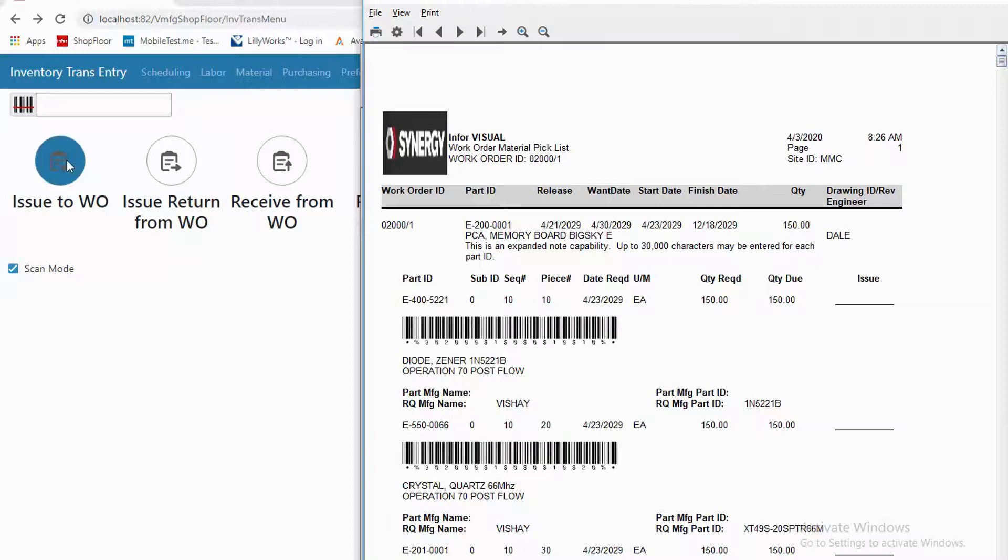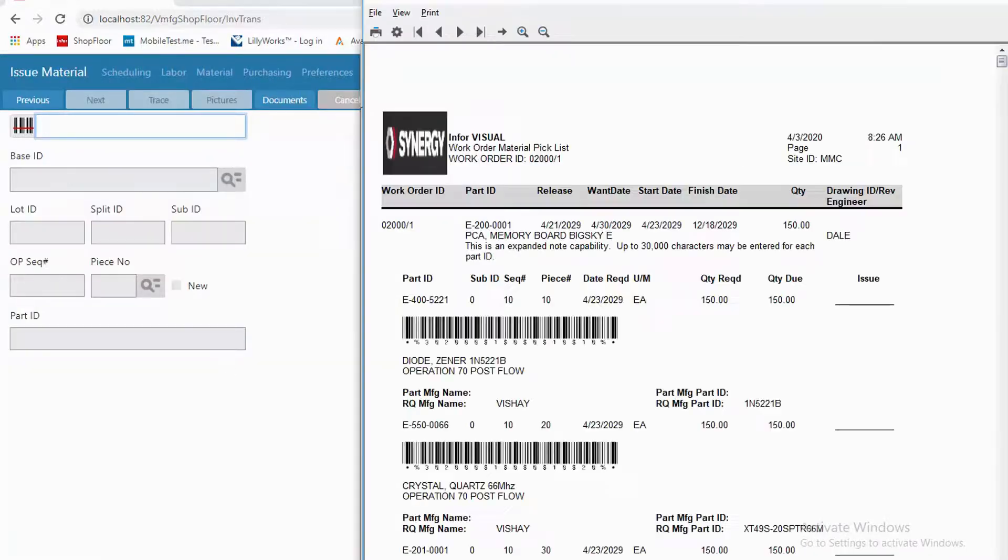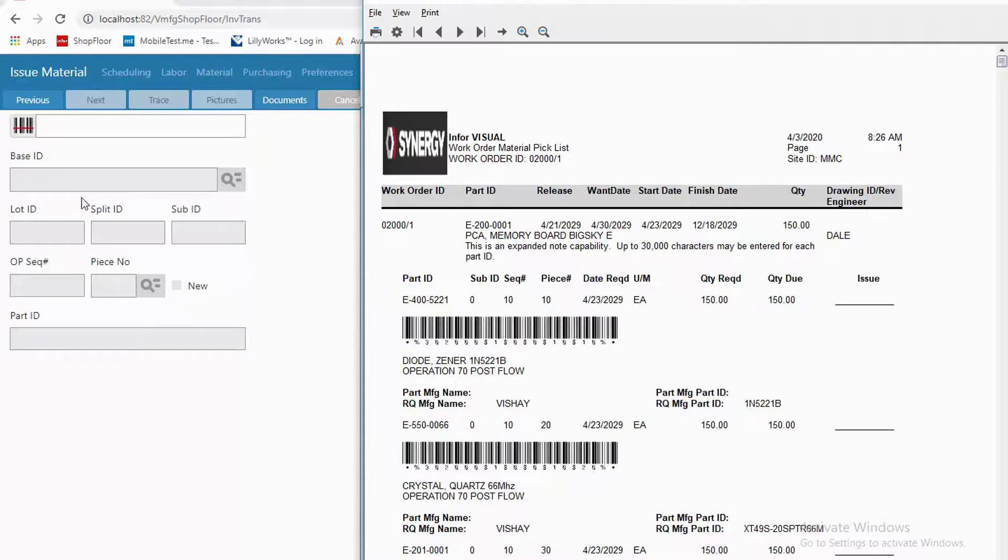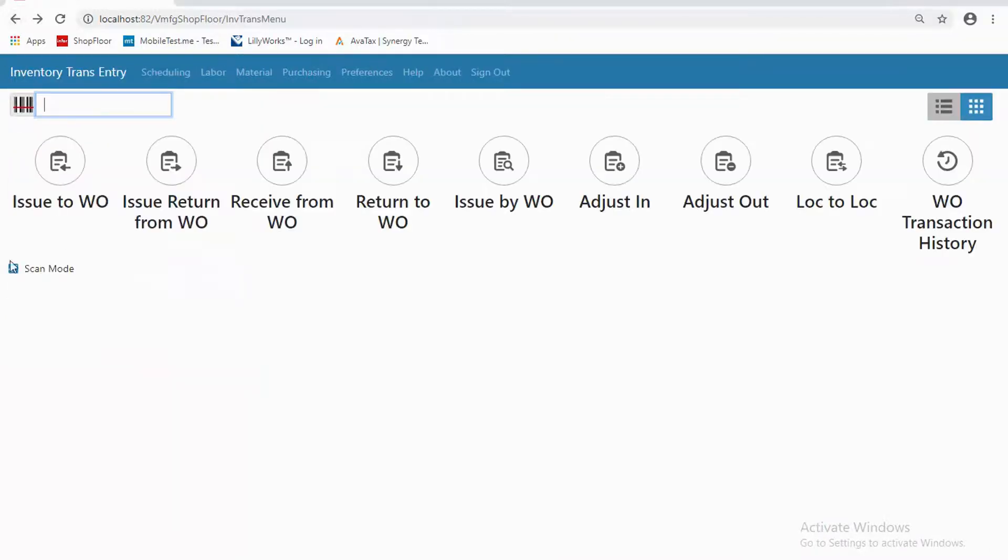So if I were to scan over this material while I'm in that issue work order material mode, then that one scan would fill in all of these fields for me and allow me to say yes, I'm issuing this. So since I'm using a keyboard, we're going to go back and come out of scan mode.